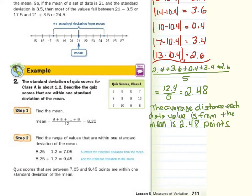We're told the standard deviation is 1.2, so quiz scores that fall between 7.05 and 9.45 are within one standard deviation of the mean, as we took our mean and subtracted 1.2, then took our mean and added 1.2 to come up with that range.